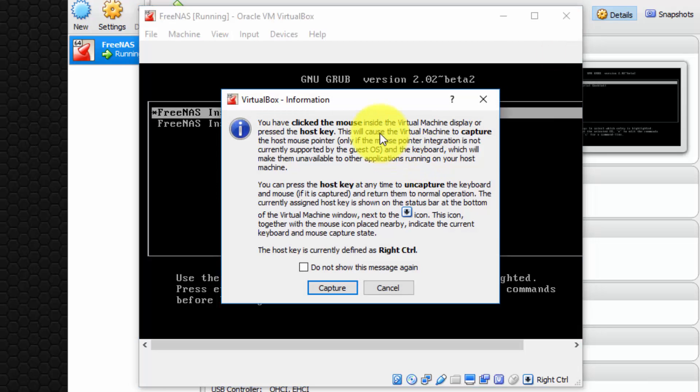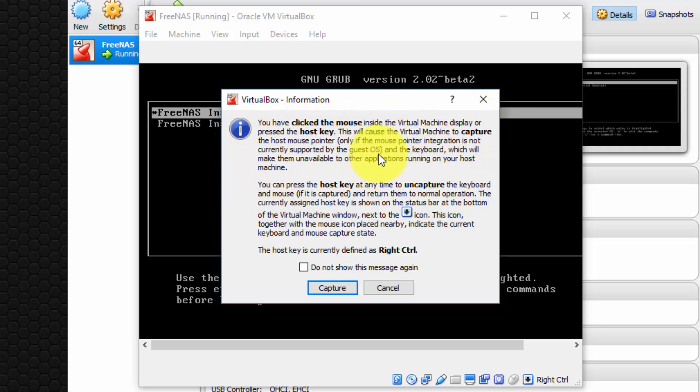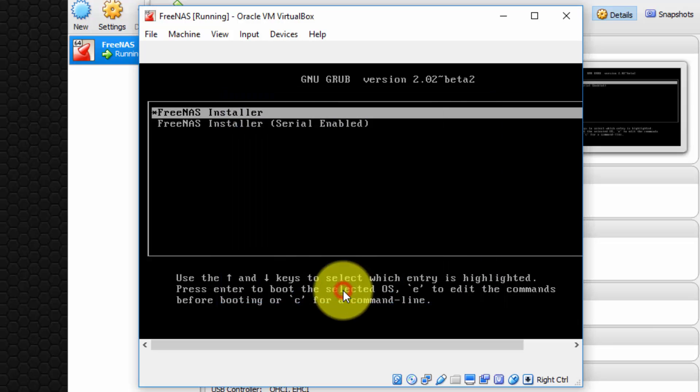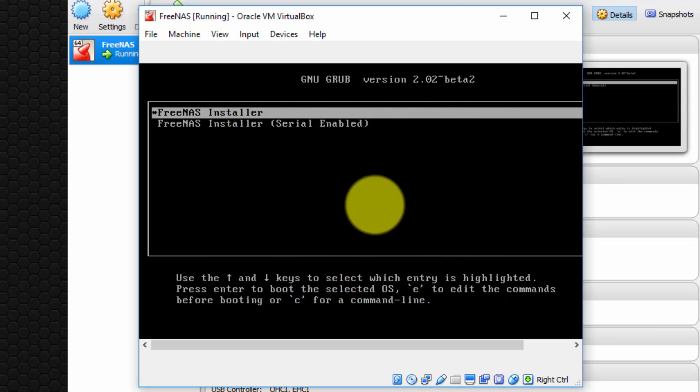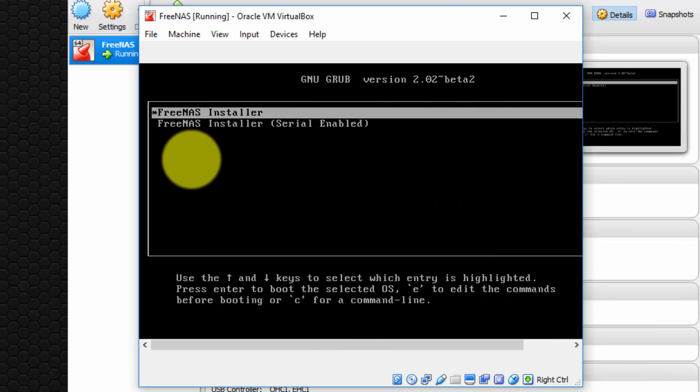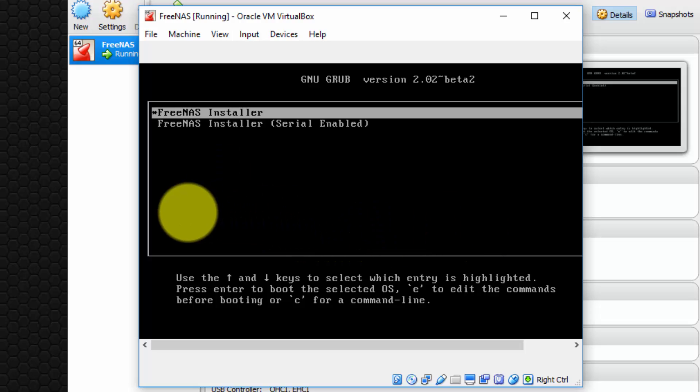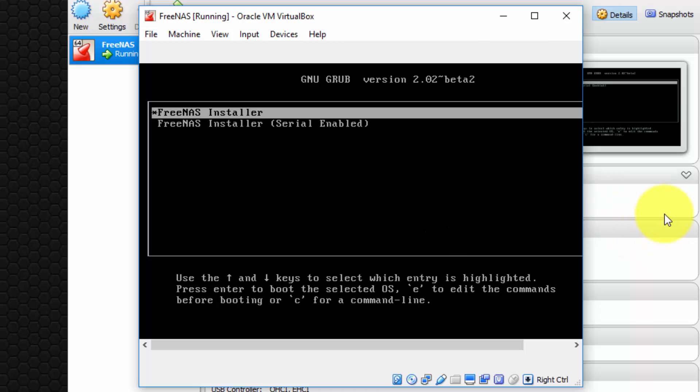So I'm going to click X to close that message. Okay, so I'm going to click inside, and it says you've now clicked the mouse inside the virtual machine, press the host key. This will cause the virtual machine to capture the mouse pointer. Fine, so capture. Now notice, my mouse is captured inside the virtual machine, and I cannot use it outside the virtual machine, so just be aware of that. Once again, to remove the mouse, or to allow the mouse to escape, press right control, which I'm about to do now. And there, I can move the mouse as you can see outside.